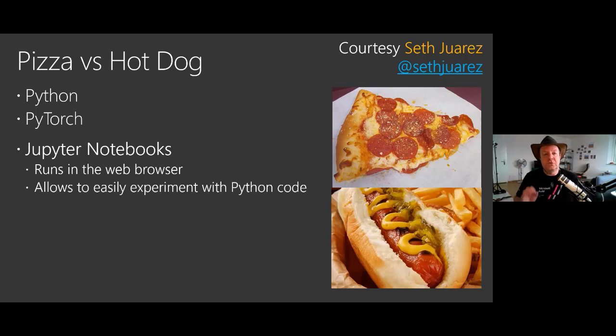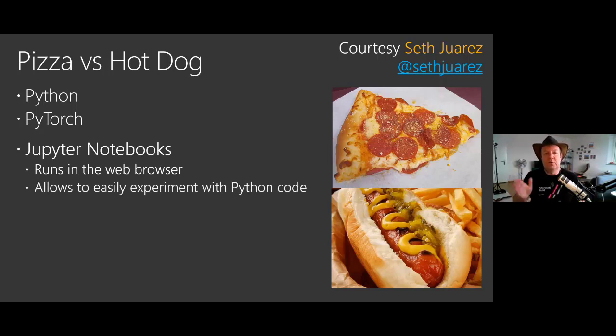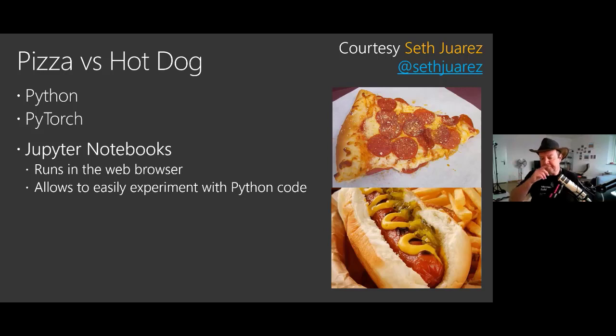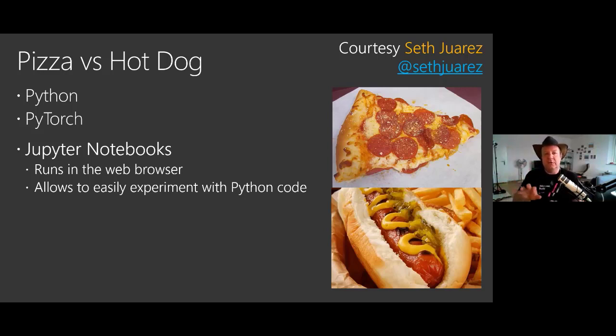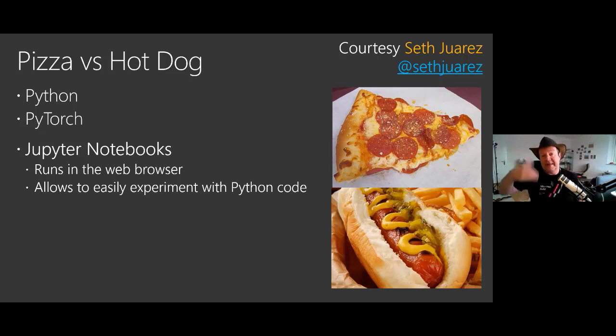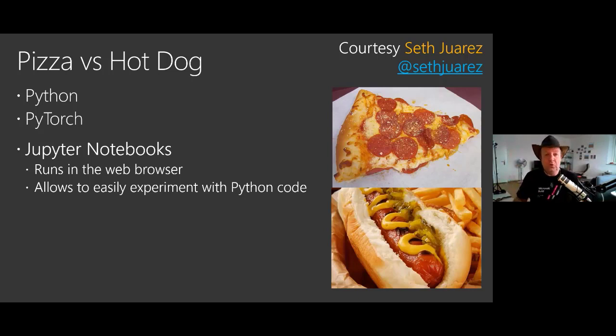We are going to use Jupyter Notebooks. Now those are really cool, really cool environment. You run that into your web browser and you can try things out. So you have different cells. You can type some Python code. You can execute the code and you can try things locally directly in your machine.